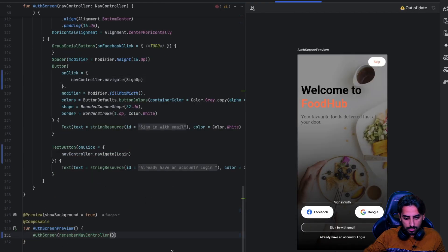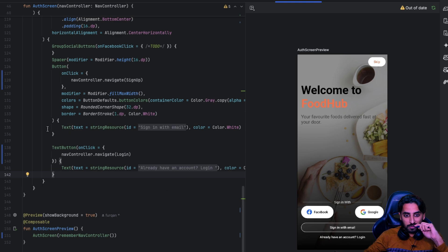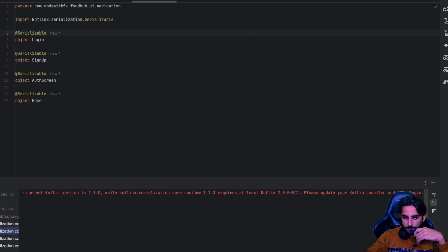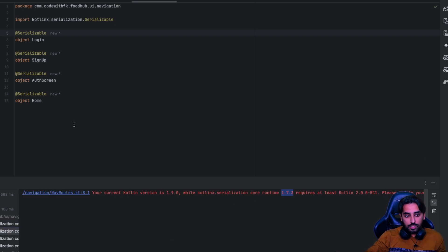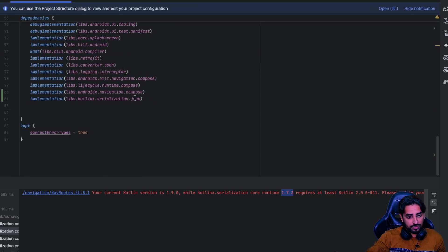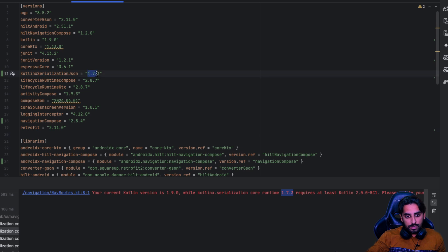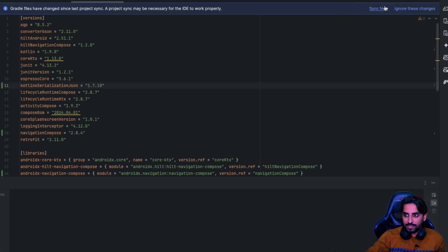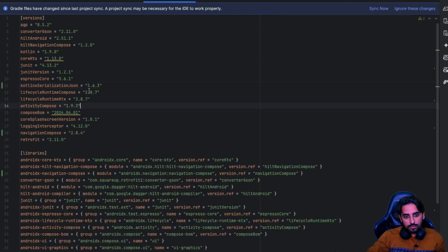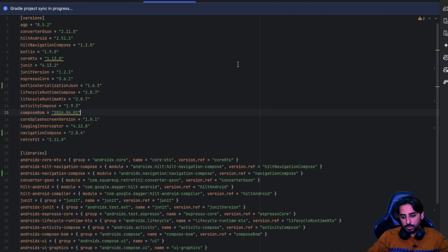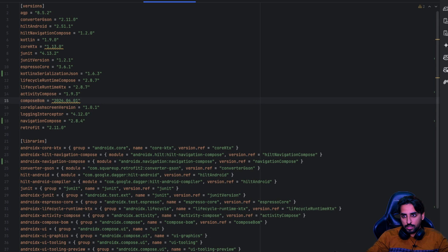Let's run the code. The serialization library is asking for the Kotlin version to be updated, which can create issues. So instead of updating Kotlin, I'll change the serialization version to a slightly lower version — 1.6.3 — so it's compatible with the current Kotlin version. Then let's try again.